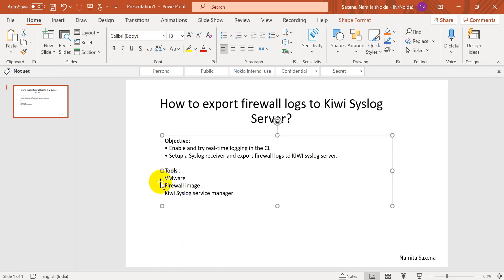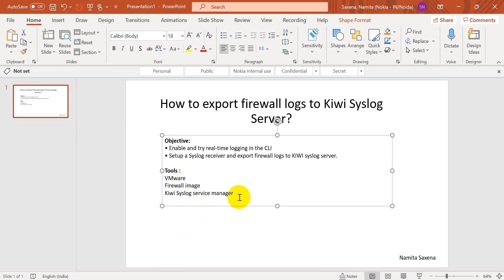These are the tools we have to use. First, I have installed VMware, which is a platform on which you can install a firewall image. On VMware I have installed a firewall image by making a virtual machine, and then I have installed Kiwi Syslog Server Manager on my laptop. Let's check how we can do this - first let me log in to my firewall.